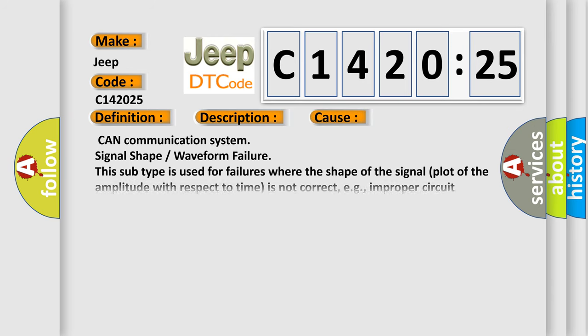This diagnostic error occurs most often in these cases: CAN communication system signal shape or waveform failure. This subtype is used for failures where the shape of the signal plot of the amplitude with respect to time is not correct, e.g., improper circuit impedance.